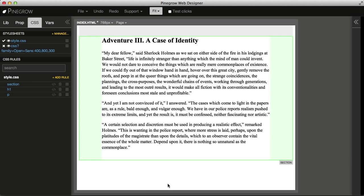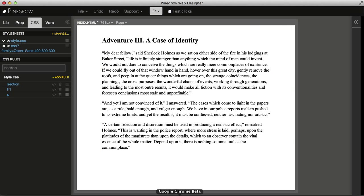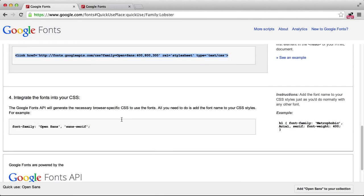Okay, what else do we need to do? We have to actually use this font family in our CSS rules.